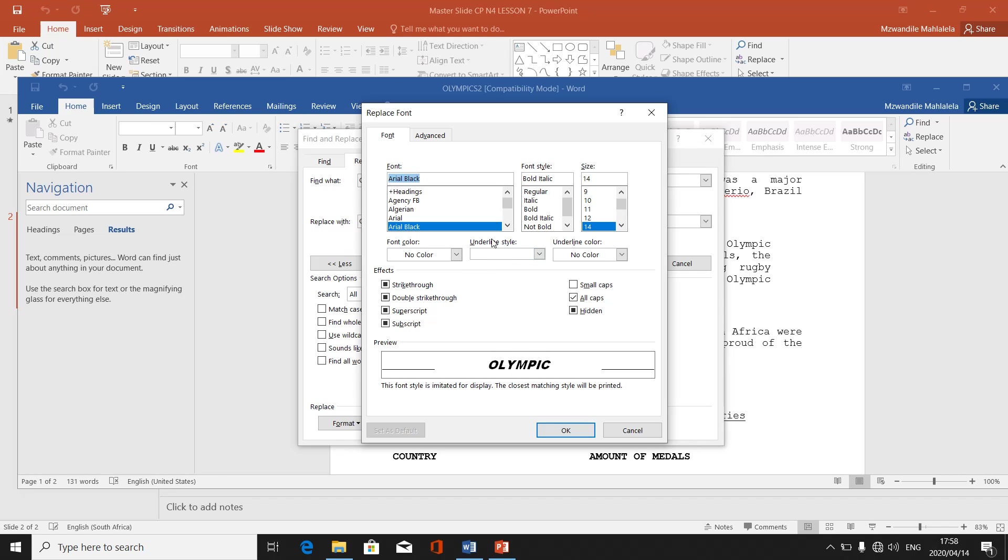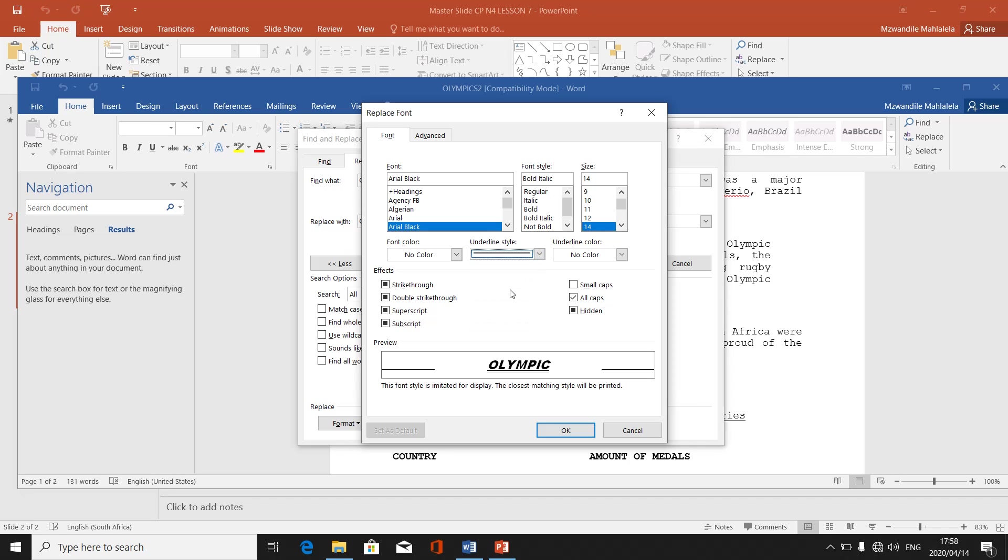Lastly, I've said I want it to be a double underline. I click on this arrow. Double underline means two lines that are going to be underlining underneath it. Then I click on two lines. Then it is a double underline on our preview. This is how it's going to be like. Then I press on OK.